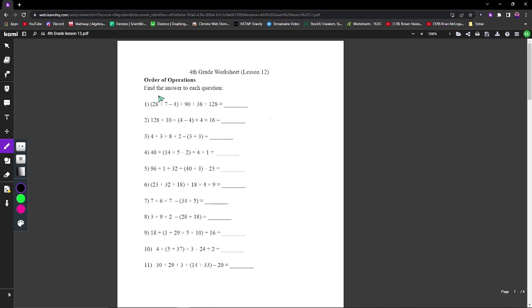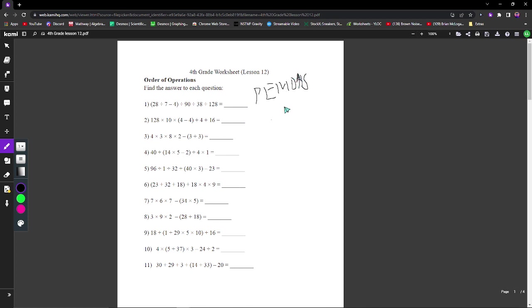The easiest way to remember the order of operations is a mnemonic called PEMDAS. That's a bit written poorly, but I hope the point gets across. PEMDAS is pretty much parentheses, exponents, multiplication, division, addition, and subtraction.